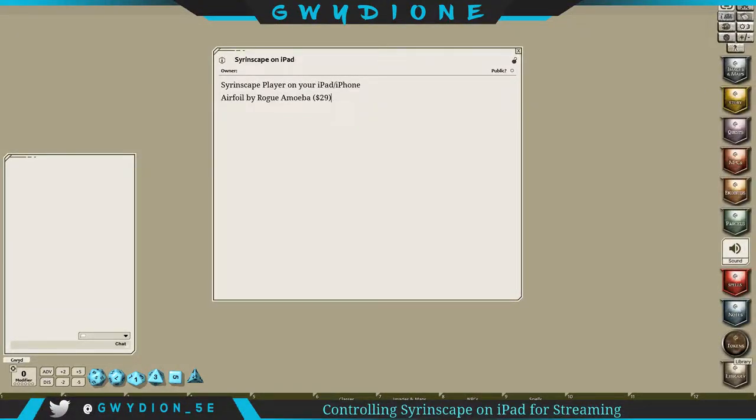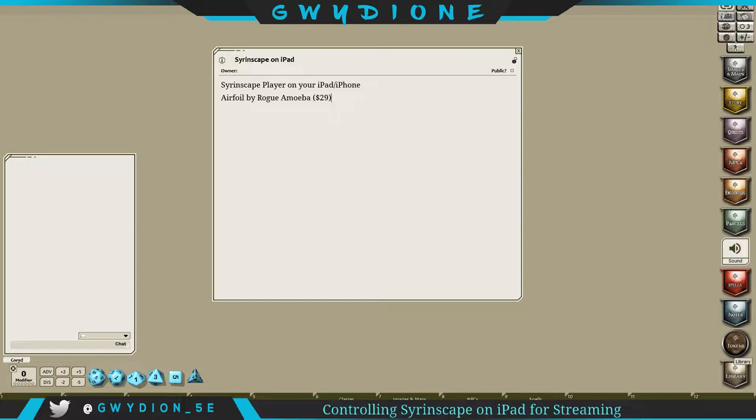Hey guys, this is Gwydian and this video is being recorded to show you how to use your iPad or even your iPhone to control Syrinscape and really kind of remove it from your desktop when you're streaming. Now it's a pretty specific video because in my case I stream on Twitch and I always use Fantasy Grounds.